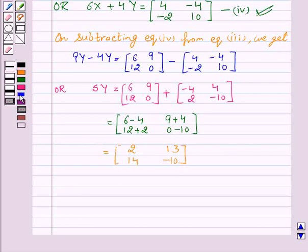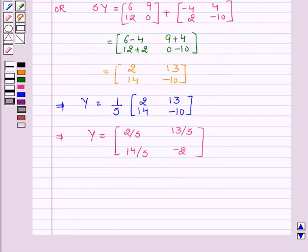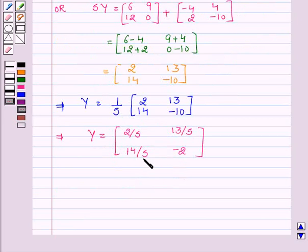This implies y equals one fifth of matrix [2, 13, 14, -10], which gives y equals matrix [2/5, 13/5, 14/5, -2].